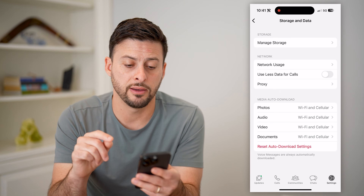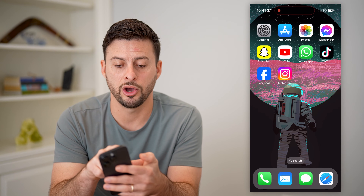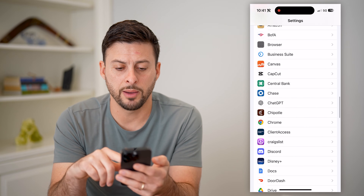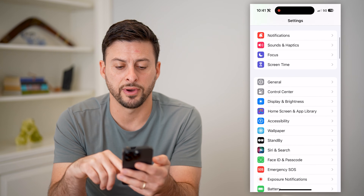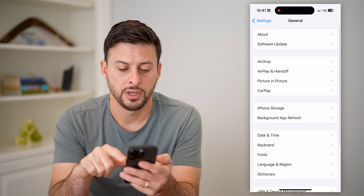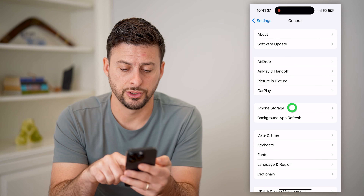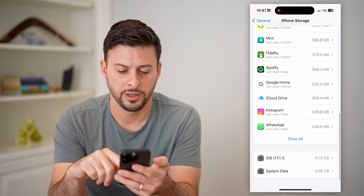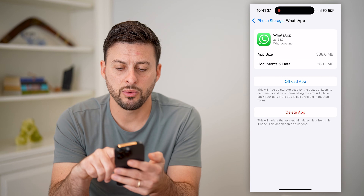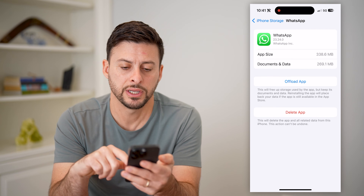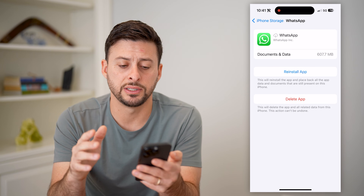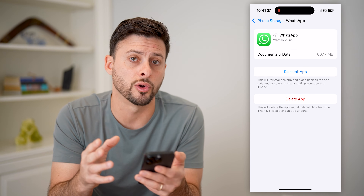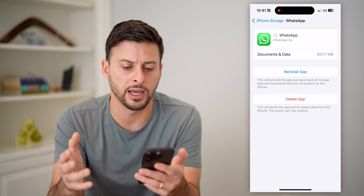Another option you have is to hop out of here and open up your Settings again. Scroll up until we find General, and then iPhone Storage. Now on here we'll find the WhatsApp app — there it is — and we're going to choose to offload this app. Essentially what this does is it makes sure that it's not going to run on your Wi-Fi and use up any of your data.